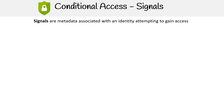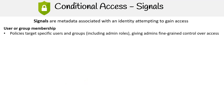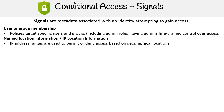Signals are metadata associated with an identity attempting to gain access. User or group membership policies target specific users and groups, giving admins fine-grained control over access. Named location information and IP location information — IP address ranges are used to permit or deny access based on geographical locations.